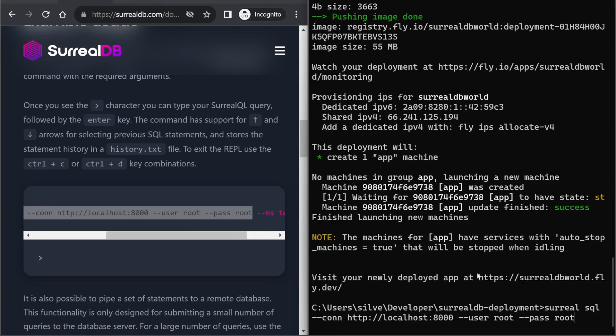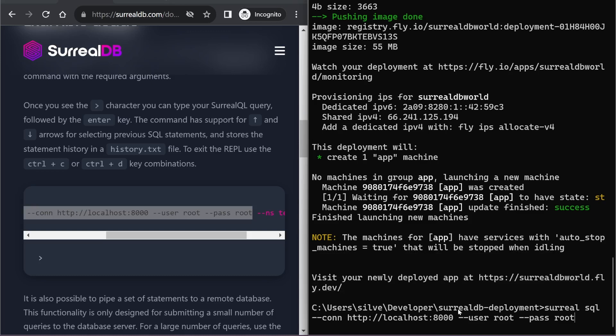We just need to remember to replace the URL with the URL of our application, which I'm going to do here.